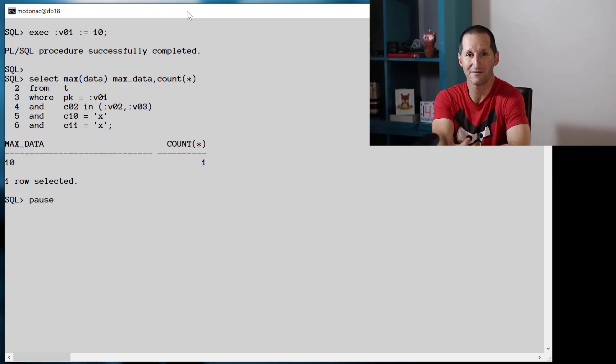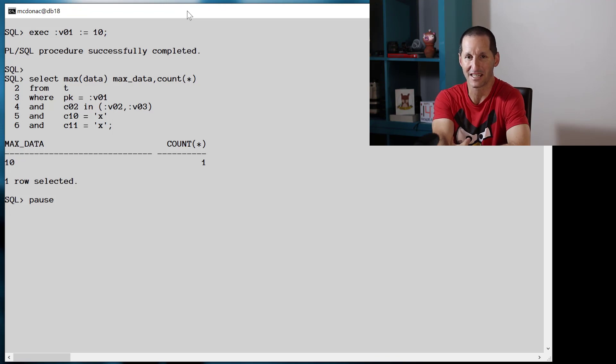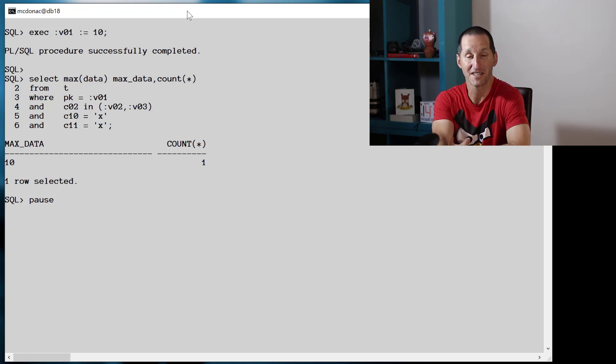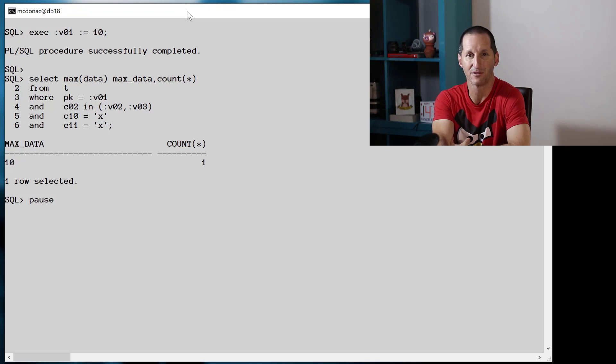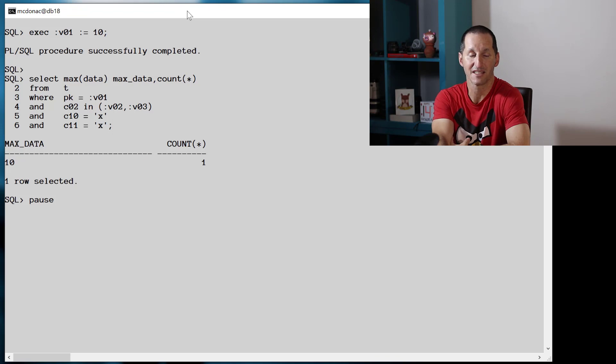Let's look at some other variations now. Once you start changing the query text around, you start to see some interesting variations on this theme. On this next query, I've got the primary key being the same bind variable V01, but now I've got some of the other columns doing an in list here. So in this case, I've got C2 in V02 and V03.